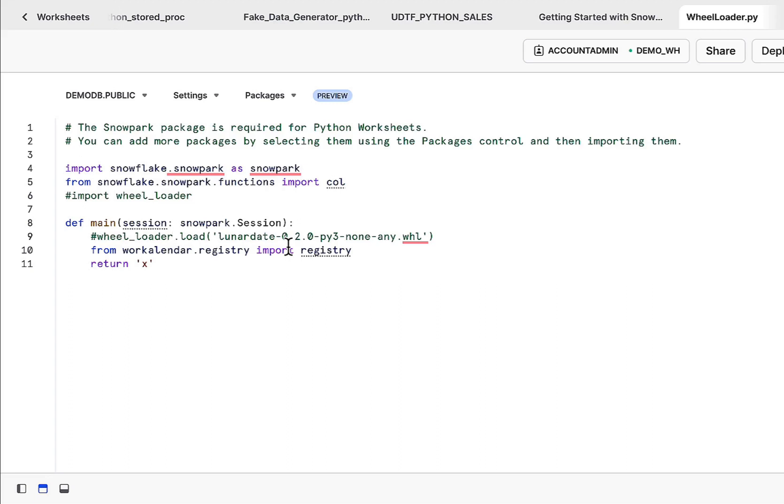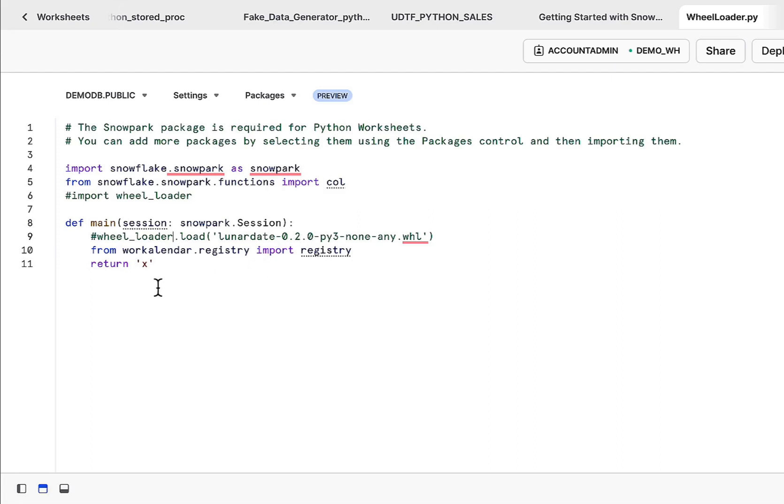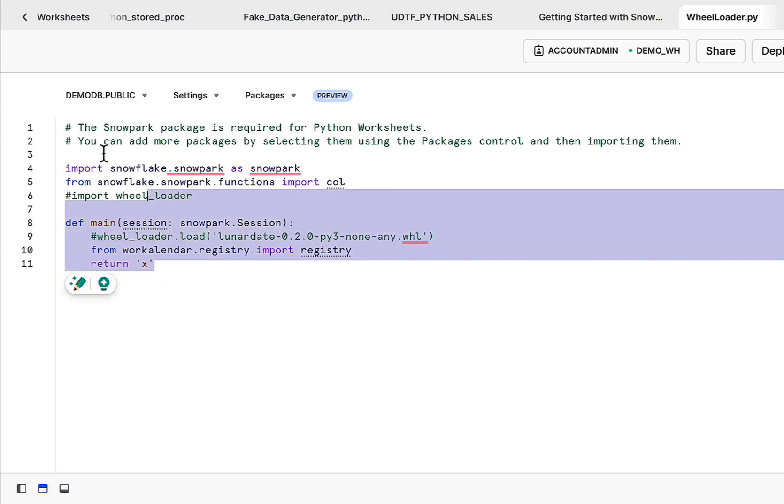So there are very straightforward methods to import those packages, but you might still run into issues importing those packages. I'm going to showcase some really cool utilities to bring in those packages, to bring in wheel files into the Snowpark environment. That said, let's jump in and see a couple of observations here.